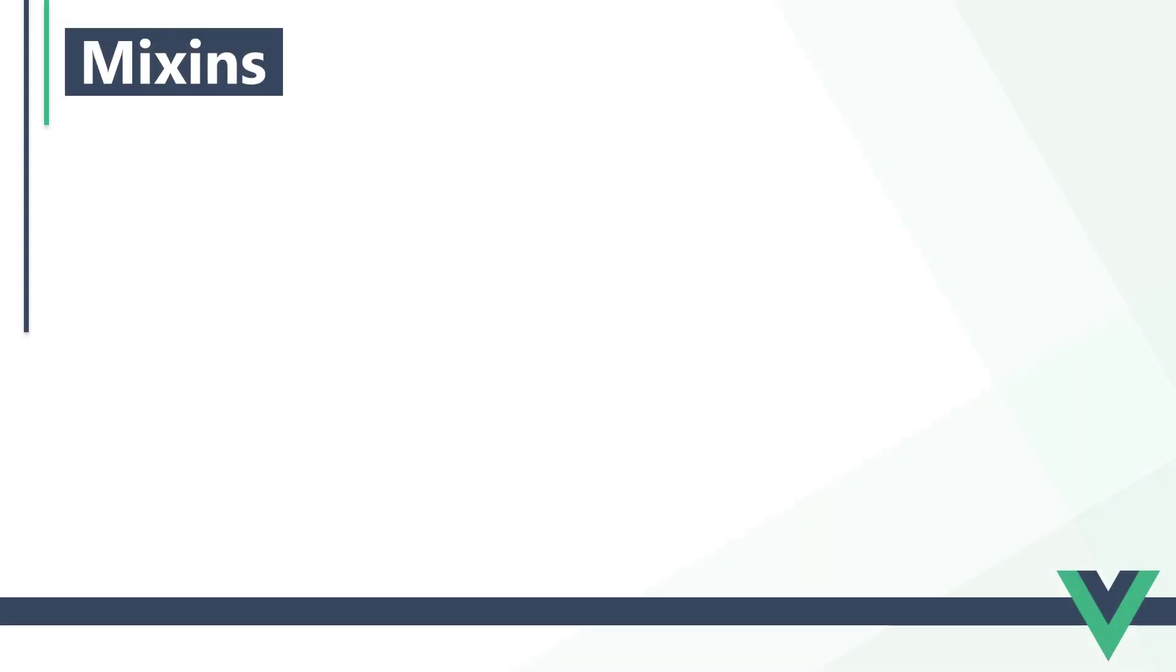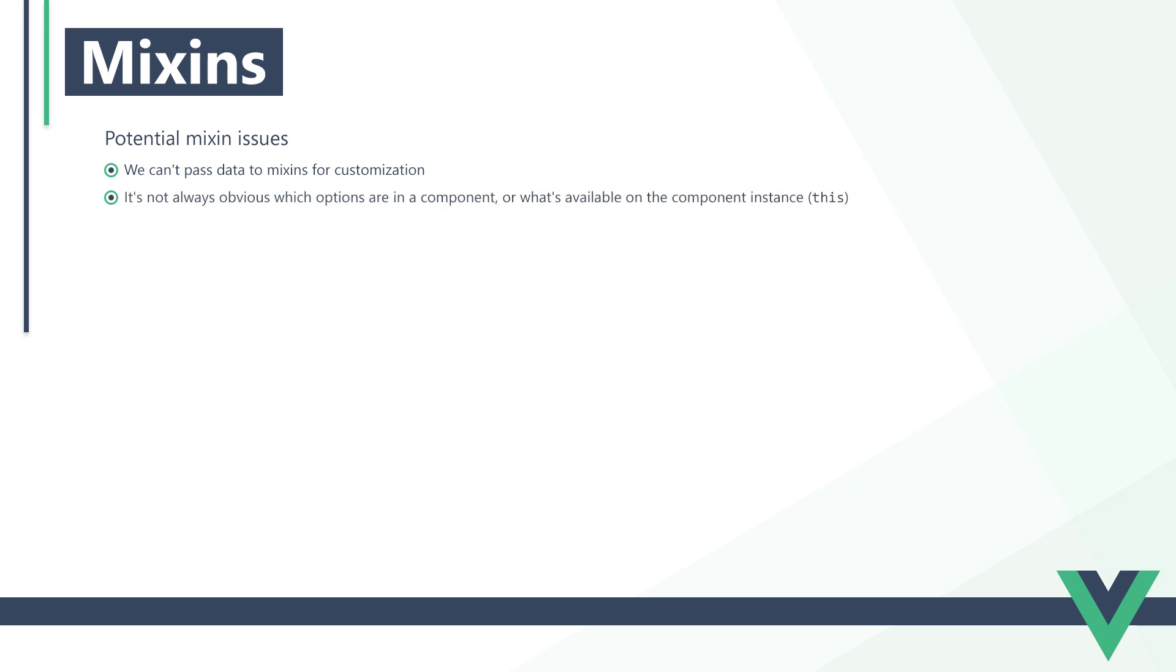At the start of the lesson, we mentioned that composables are typically favored above mixins. That's because mixins can cause some issues. The first problem is that we can't pass any data to a mixin to customize it, so it's not as reusable as it seems at first. The second and more important problem is that it's not always obvious which options are in a component or what's available on the component instance. For example, a team member could define a key in the data option that's the same as the key in a mixin, causing unexpected behavior or even breaking the app.